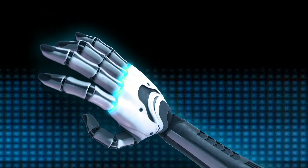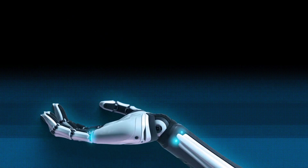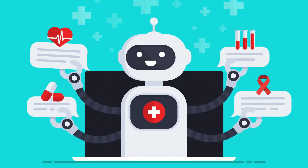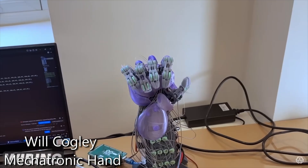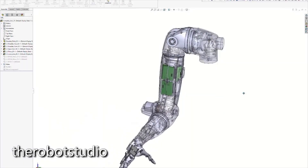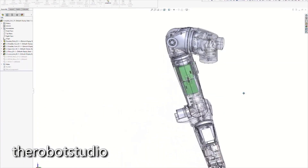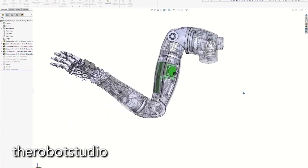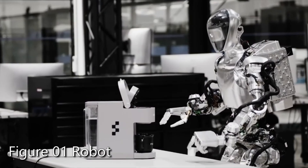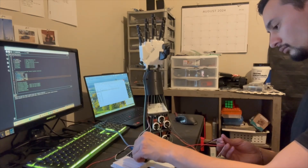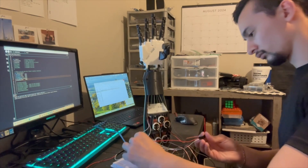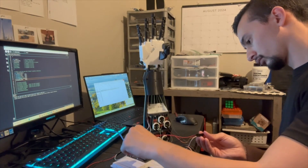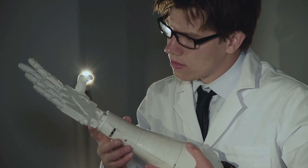Welcome back to part two of our exploration into robotic hands. In the first video we covered the foundational aspects of these machines including their applications, types, actuation methods, and the electronics and programming that make them work. In this video I want to focus more on the design process and explore the challenges of modeling a robotic hand while balancing functionality with realism, and share my own experience building one.